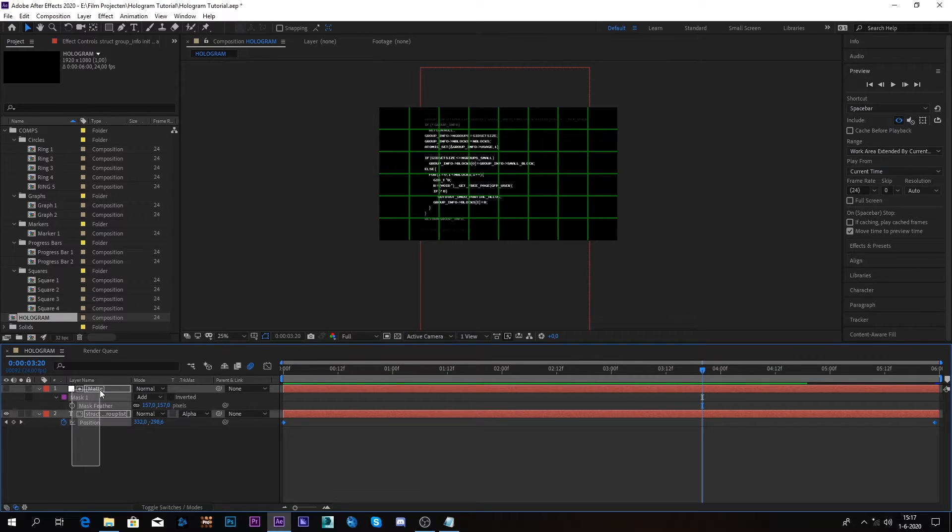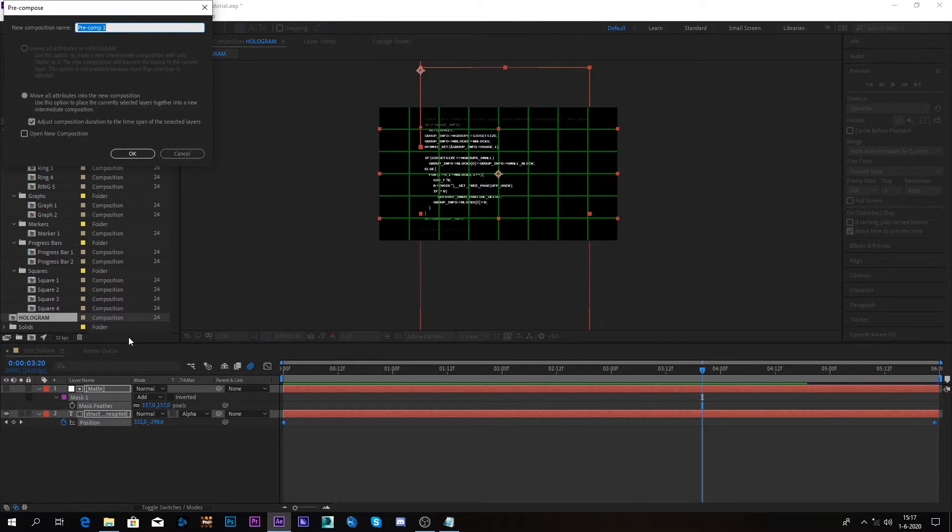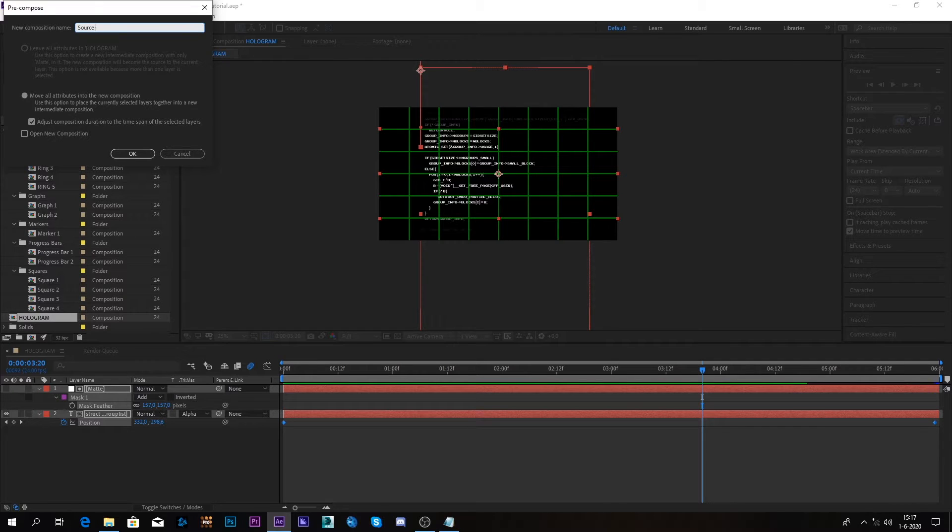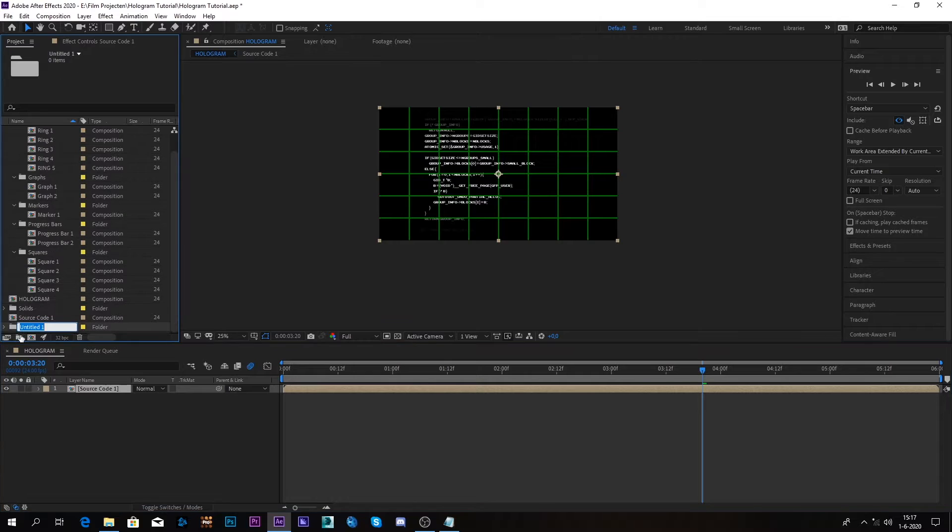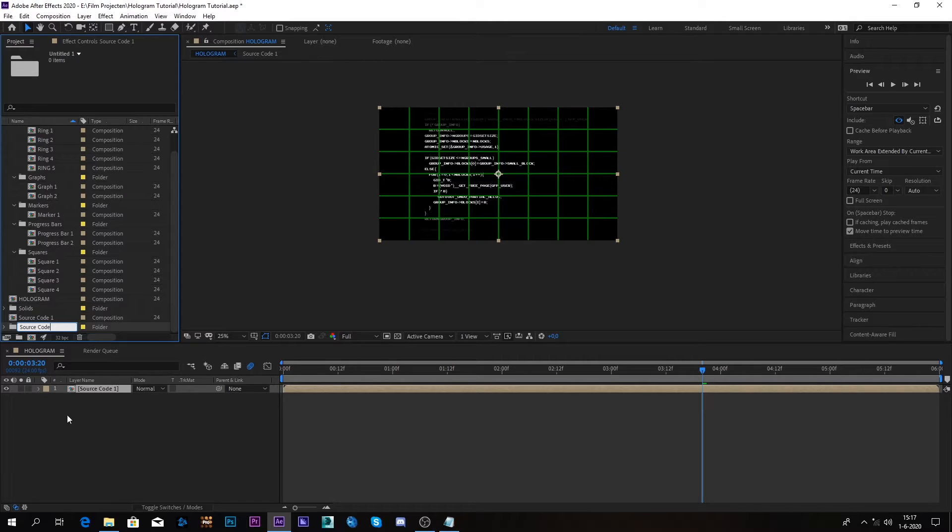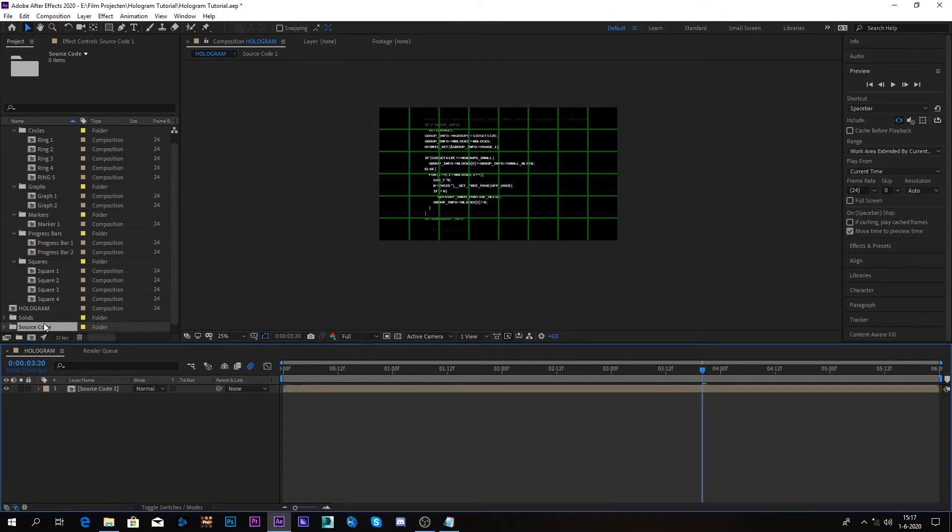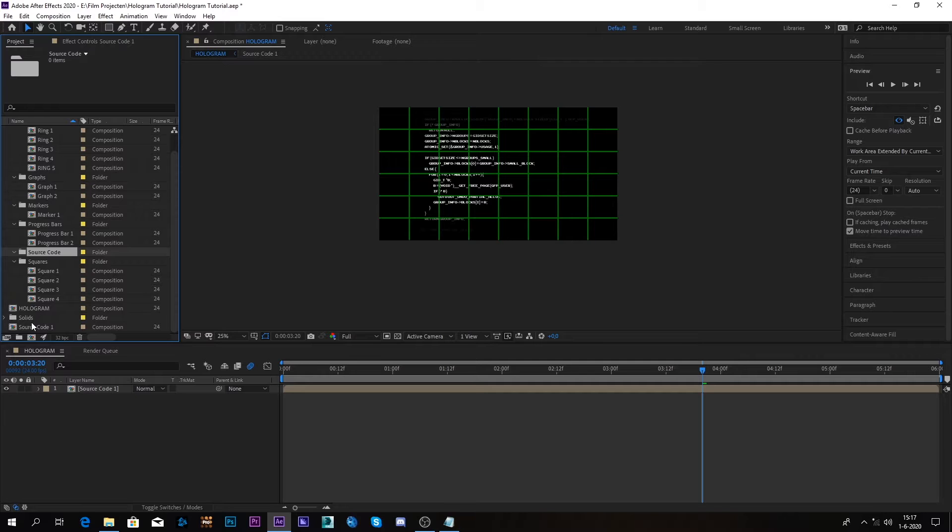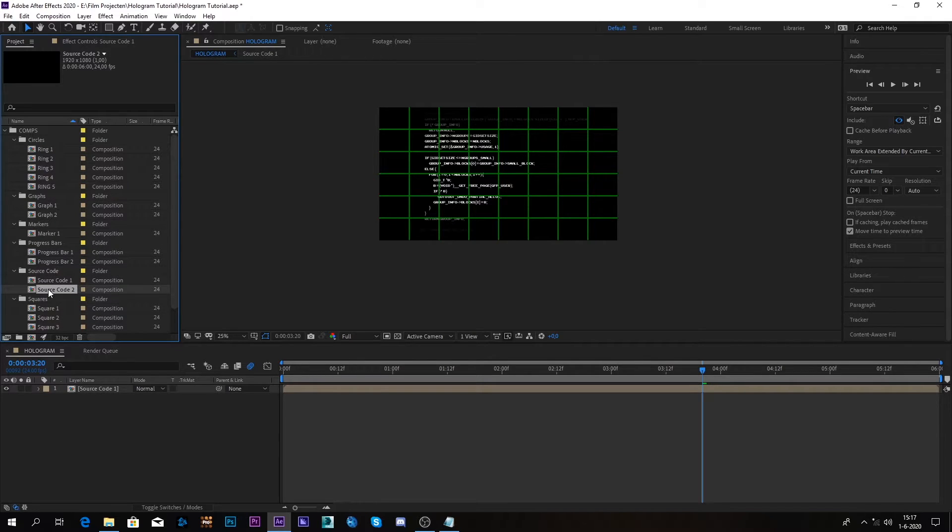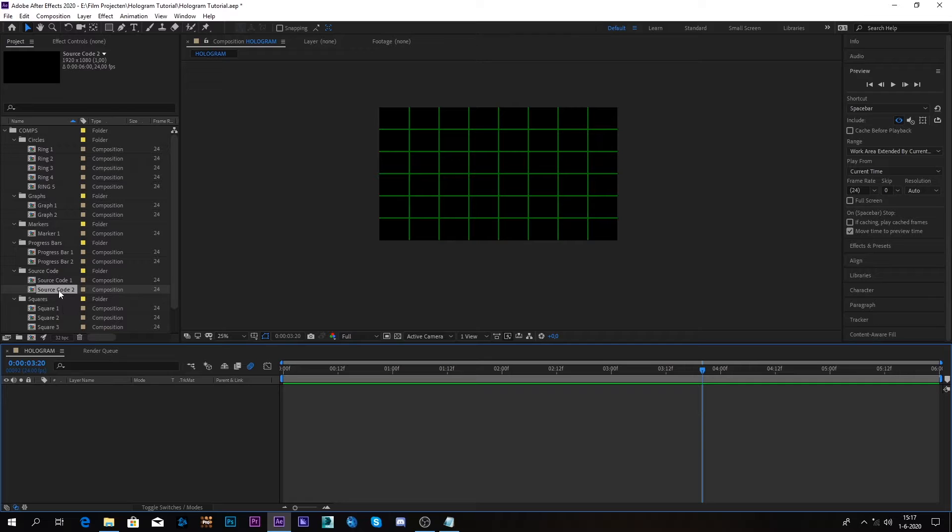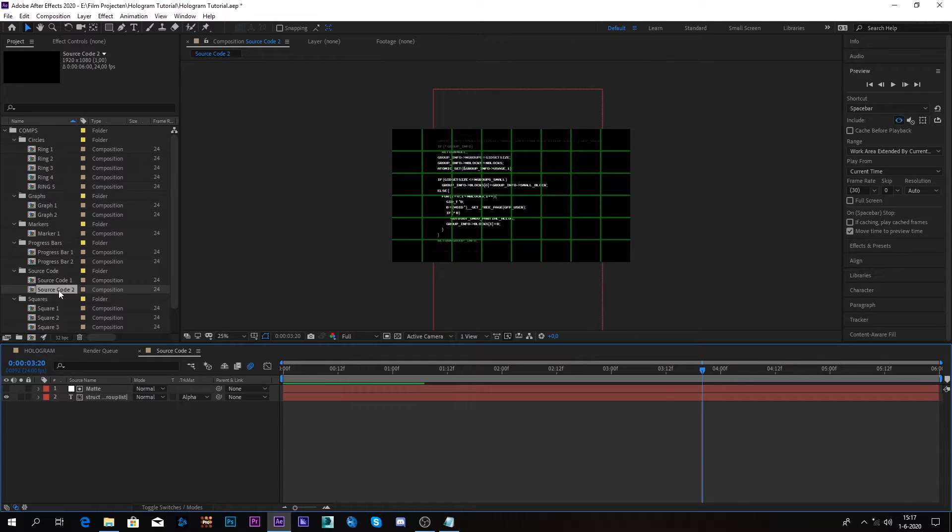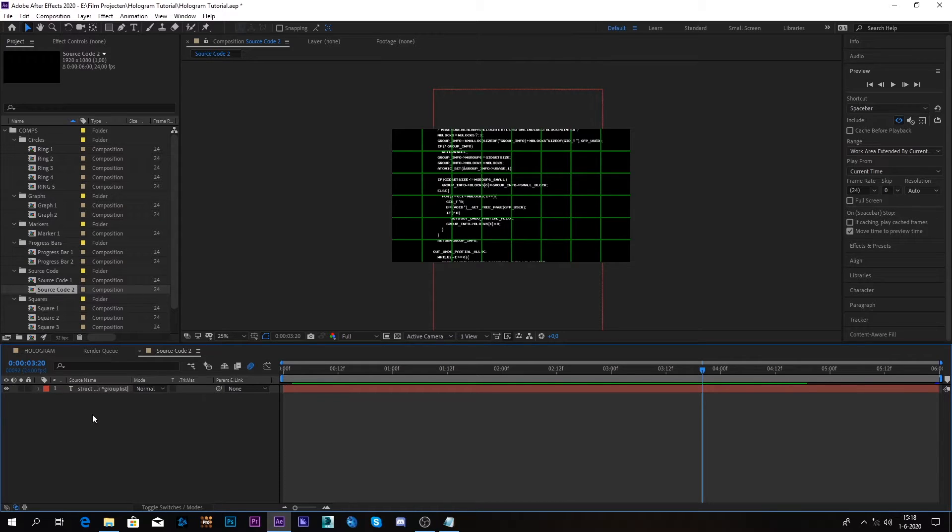Alright. So another thing that I'm going to show you now is I'm going to select these two. I'm going to layer pre-compose them. And I'll call this source code one. Okay. Let me make a map really quickly. Source code. Let's move this in the comps. Let's open this up and let's move this in here. So I'm going to select this and I'm going to Control D and I'm going to duplicate it. Alright. Let's delete this here. And I'll double click on this second one.